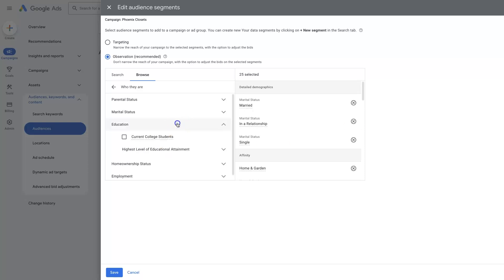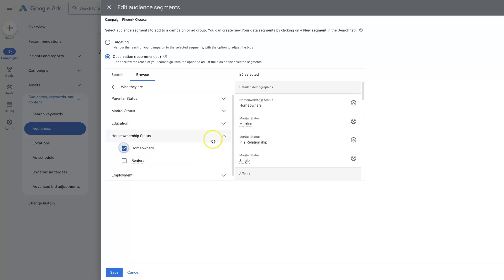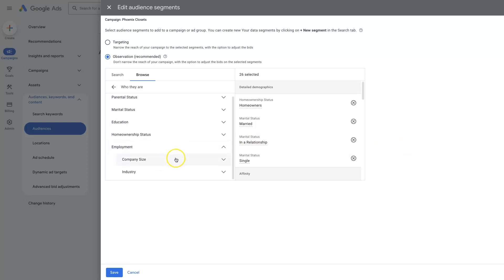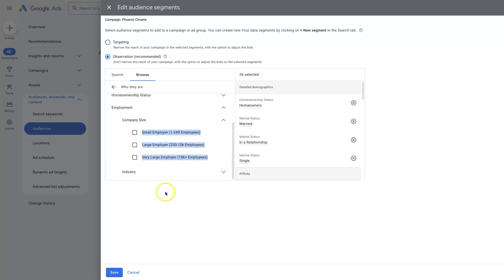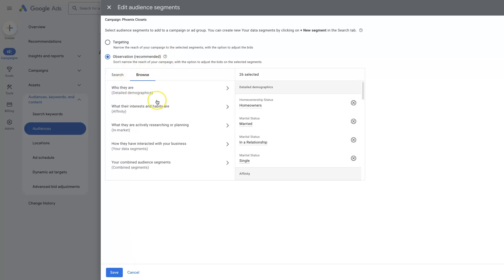We can do the same thing with like education status, homeowner status. So probably want to be advertising to homeowners in this case because a renter is usually not going to pay to have the home remodeled, right? So that could be quite helpful. We can look at like the size of company that they're employed by. Tons of different helpful information.